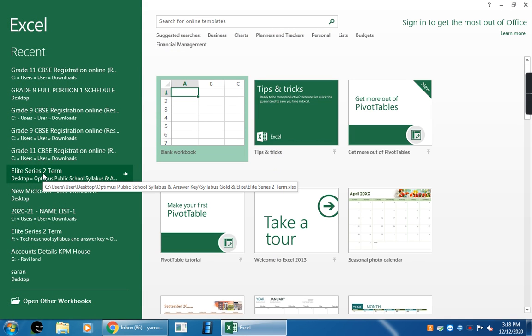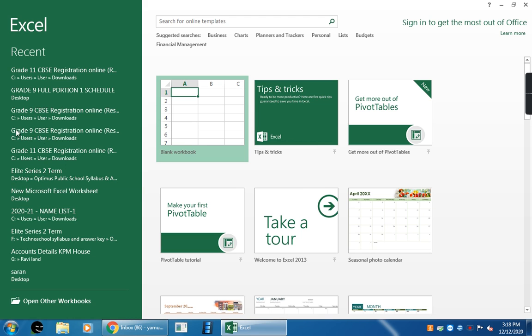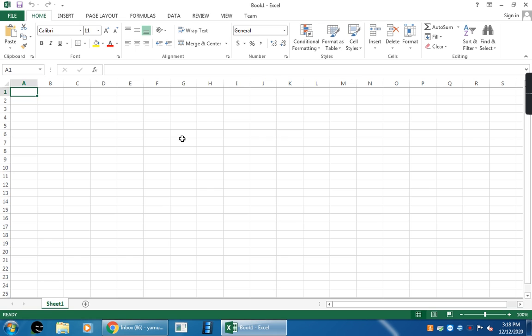Now, this is your Excel start screen. Click on the blank workbook. This is the blank workbook. Here, this is a spreadsheet. So, this spreadsheet is a document that stores data in rows and columns.